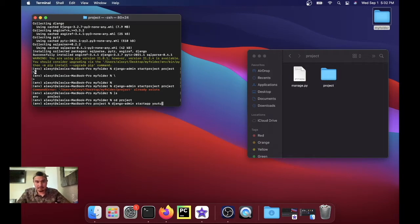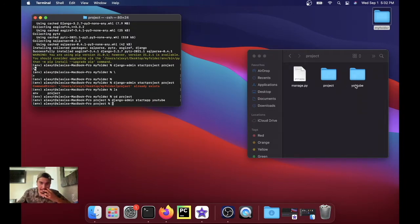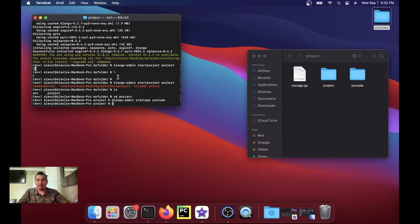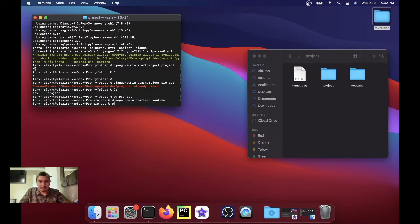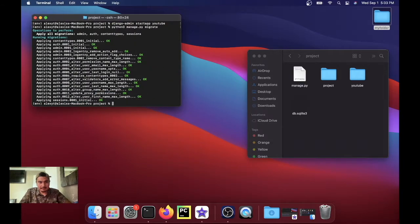And we're gonna run like three more commands. I know it's a little annoying but just bear with me. So we're gonna run python3 manage.py migrate.